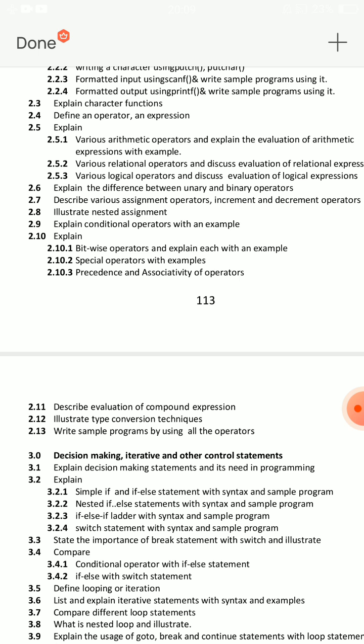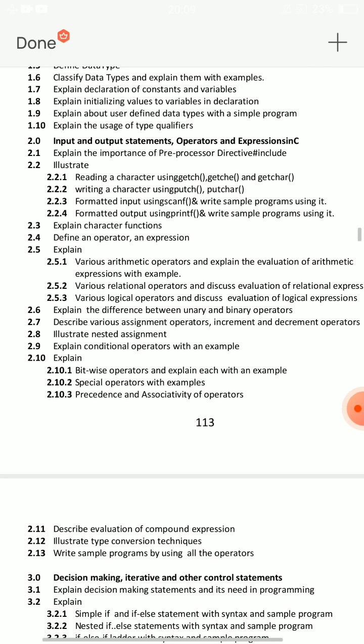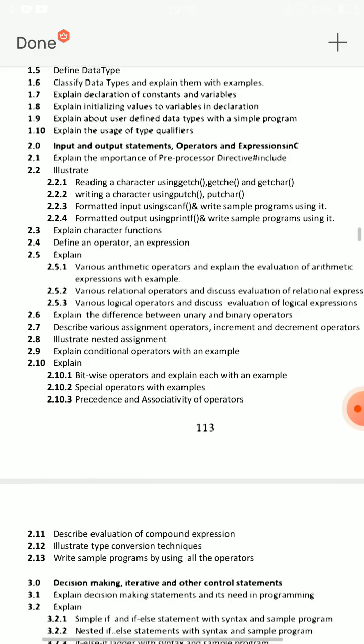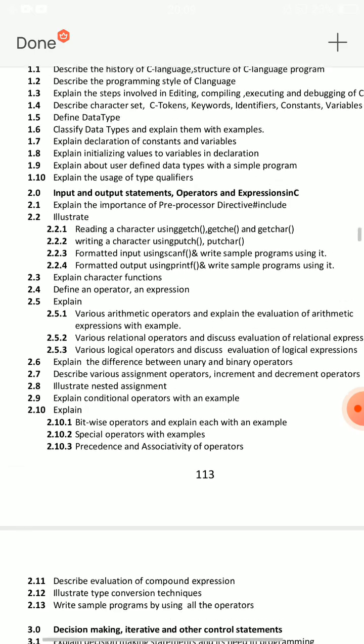Now, you are going to show a sample program from YouTube or Google. This covers the operators section. Another important thing: illustrate type conversion techniques — question 2.12. Illustrate implicit and explicit type conversion techniques. There are no programs required, but you can prepare. If you are not doing a program, you can choose implicit type conversion techniques or explicit type conversion techniques.